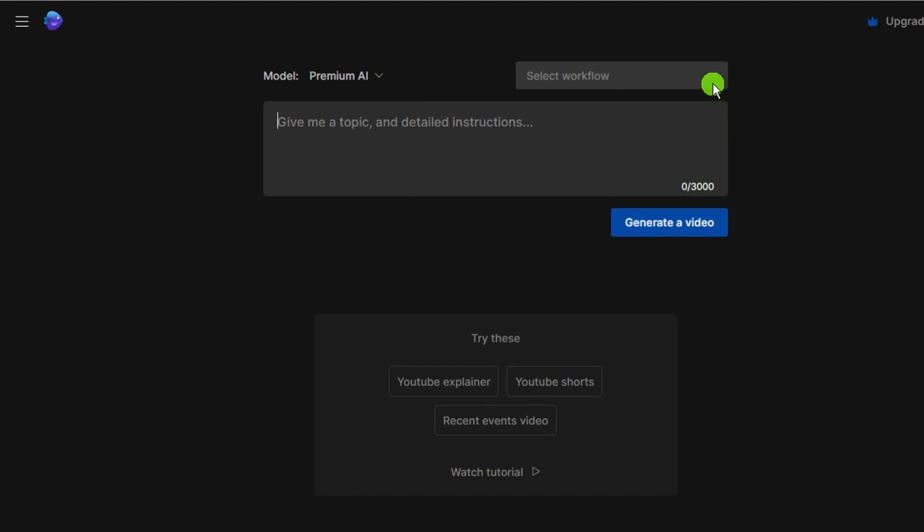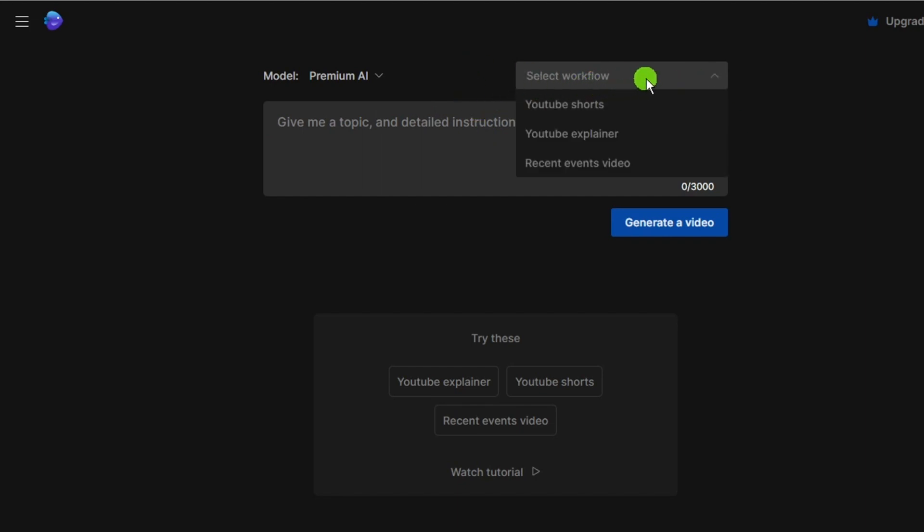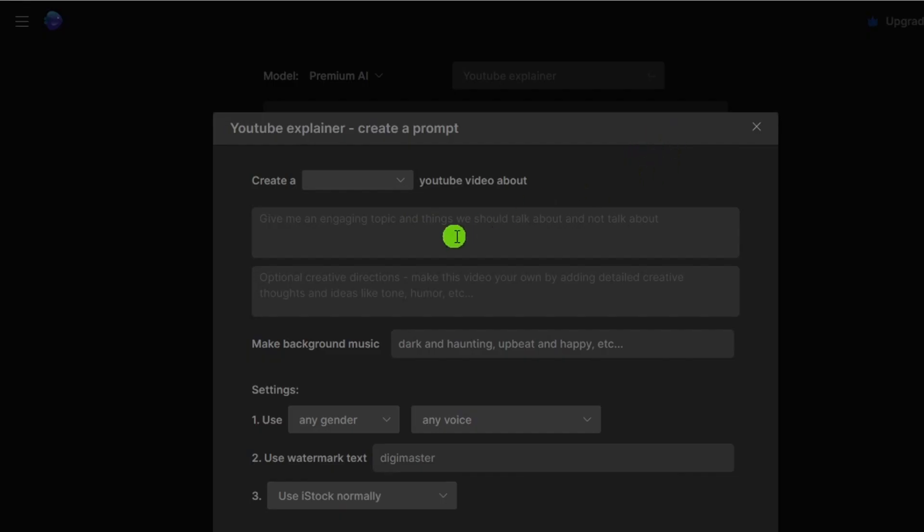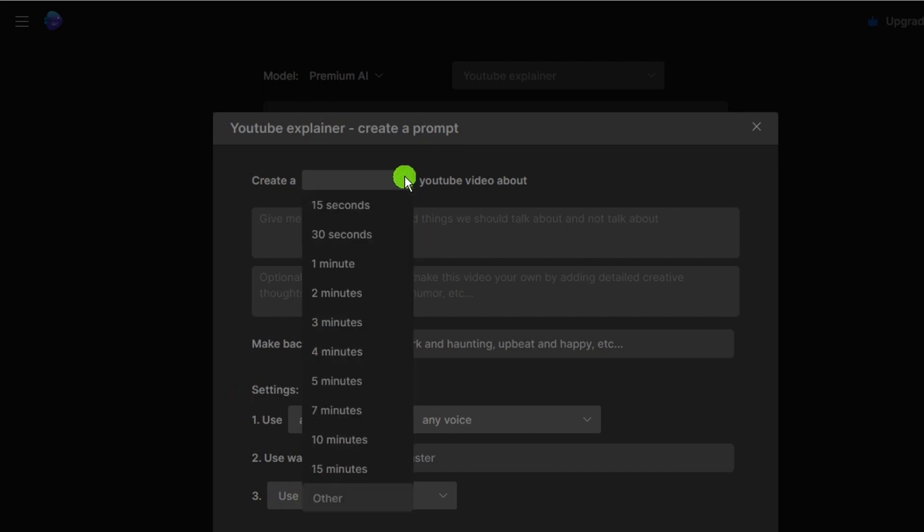But if you select workflow, it will guide the process a little more to help you add more specifics. I will select YouTube explainer and it will pop up with some more options. I will just do two minutes for this example.